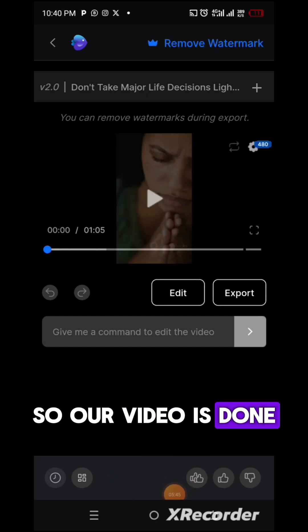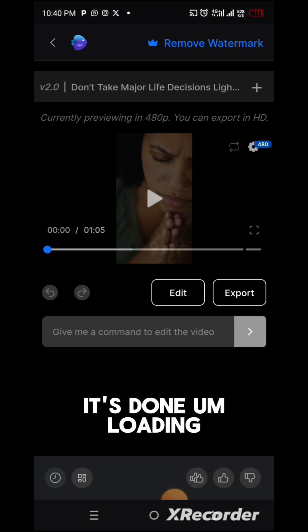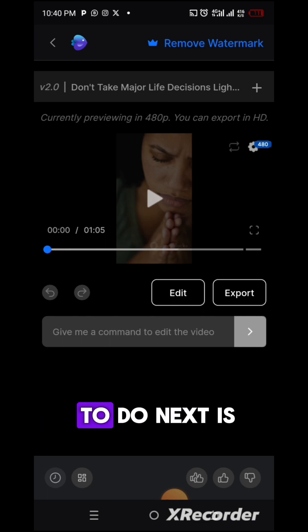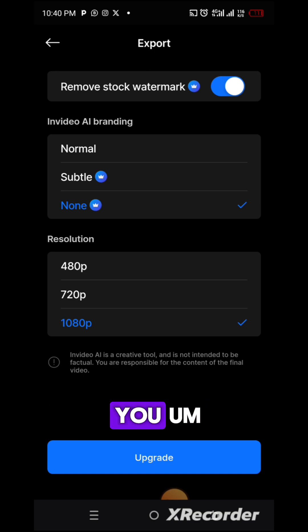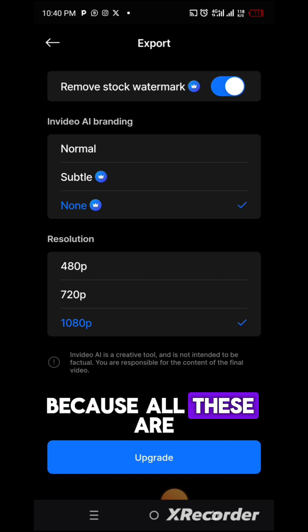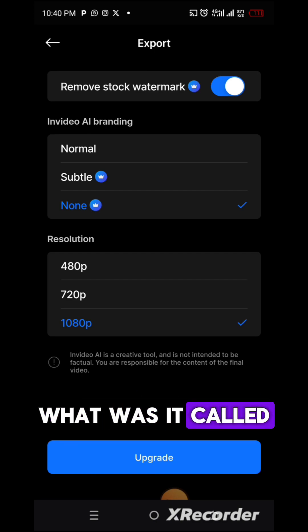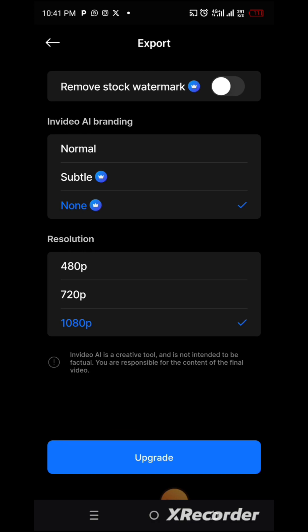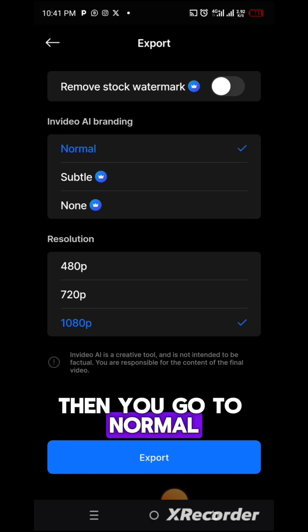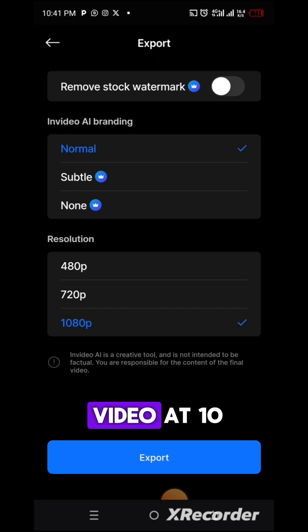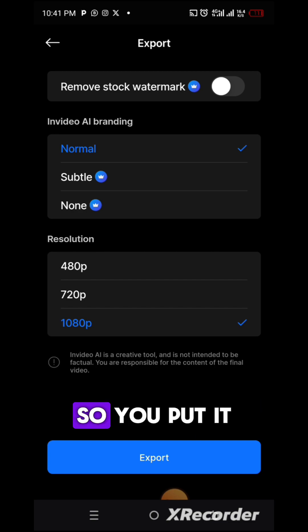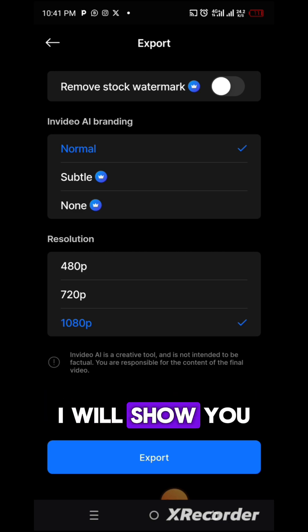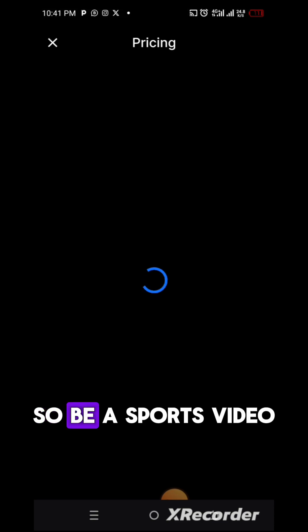Our video is done — it's done loading. What you want to do next is export the video. They will ask if you want to remove the watermark because all these features are on paid subscription. If you allow the watermark to be there, go to normal — leave your video at 1080 pixels, it's nice that way. Put it at normal, then allow the watermark to stay. I'll show you how to remove the watermark yourself. So we export the video.